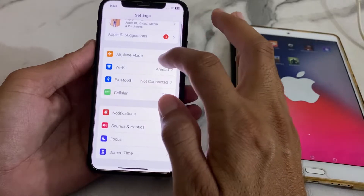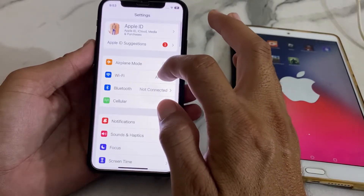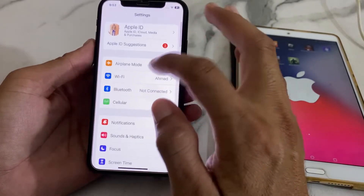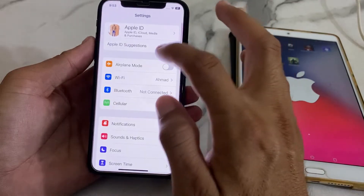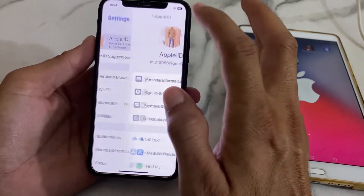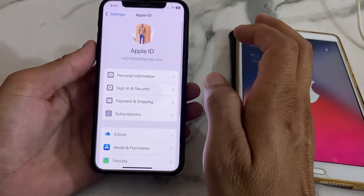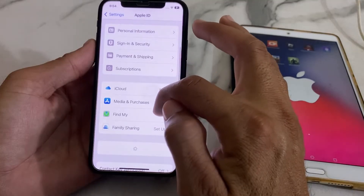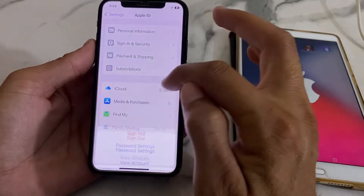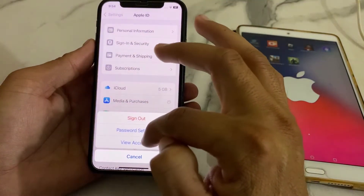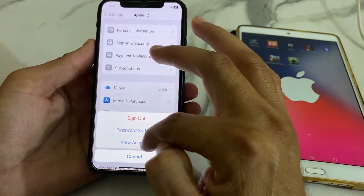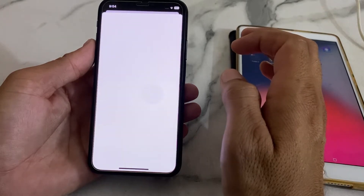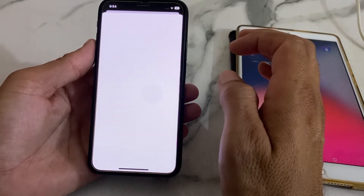After that, open Settings again, and make sure that you're using a strong internet connection. Then tap on your Apple ID profile, scroll down, and tap on Media and Purchases. Then tap on View Account and wait a moment while it processes.